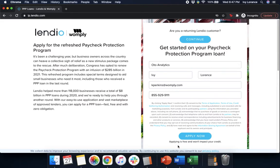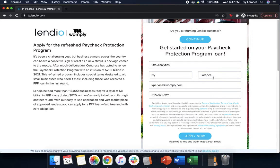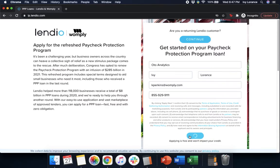First things first, you'll end up on a page that looks just like mine where it's going to ask you to get started on your Paycheck Protection Program loan. It's going to ask you for your business name, first name, last name, email address, and a phone number. After that it says apply now, so we're going to click apply now.